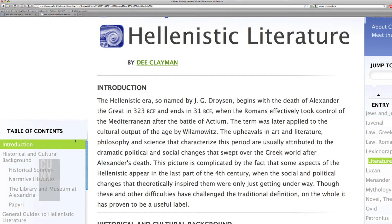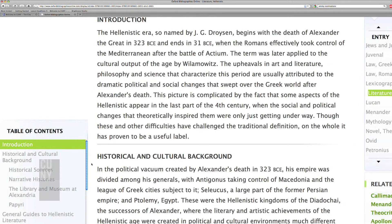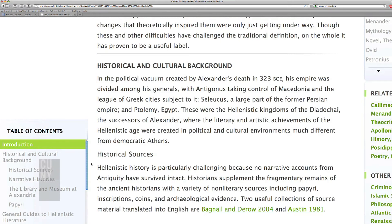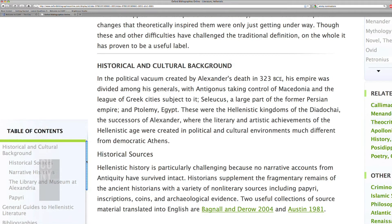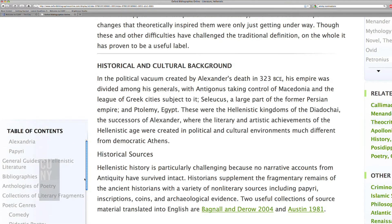You can see here on the left the table of contents for the entry, which starts with an introduction in which I give a very brief historical survey and some more information on the historical and cultural background. This is all very brief. There is another entry which is just about Hellenistic history, which does all of this in much greater detail.